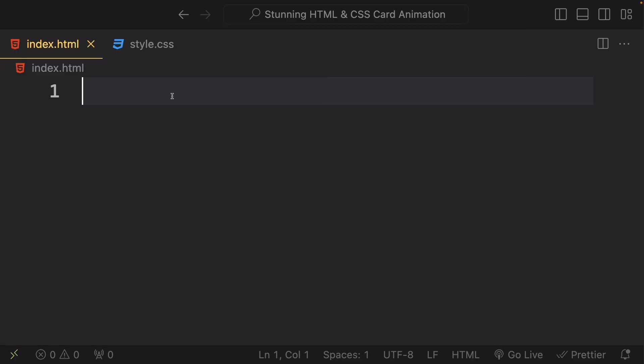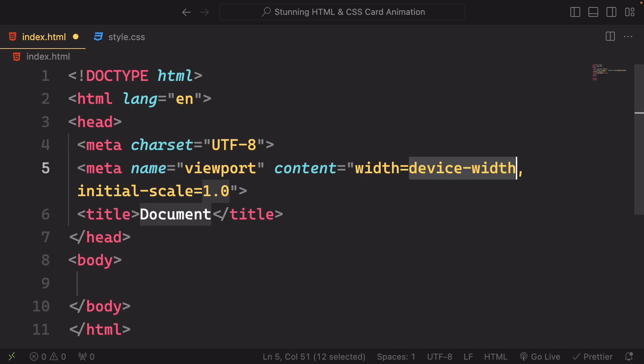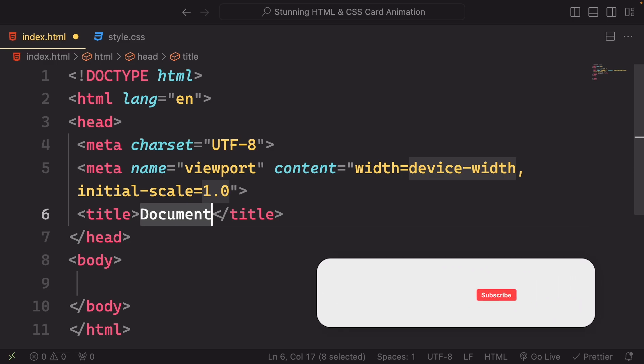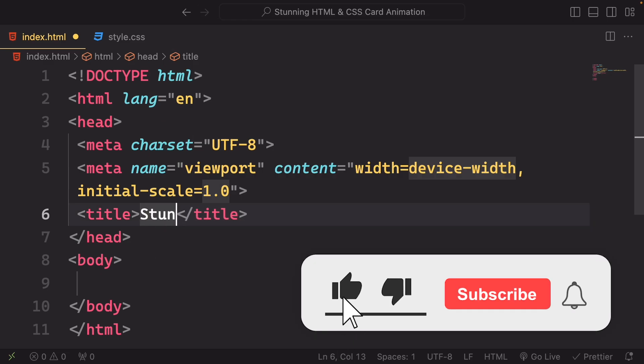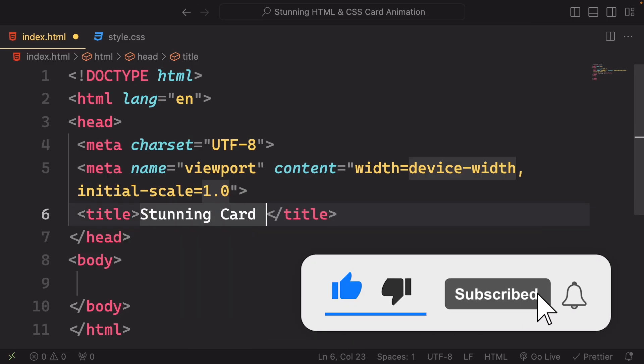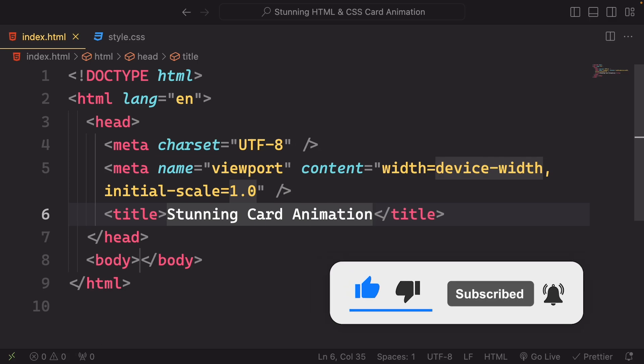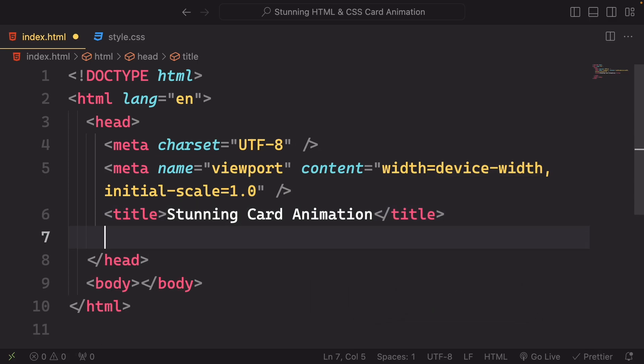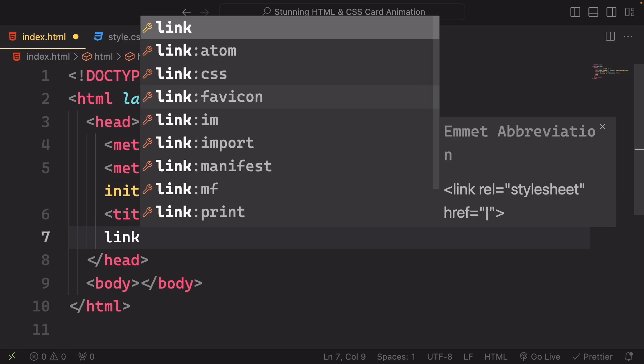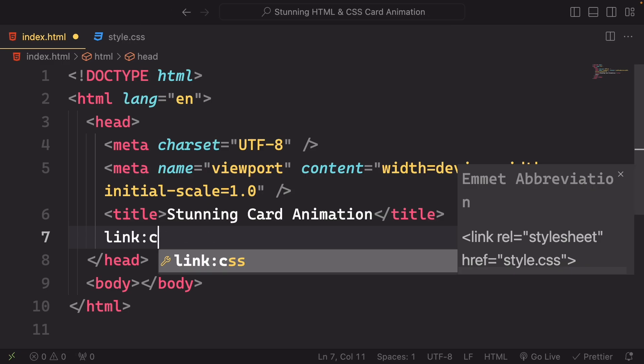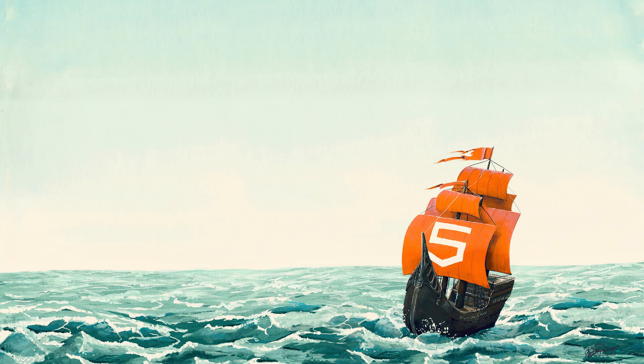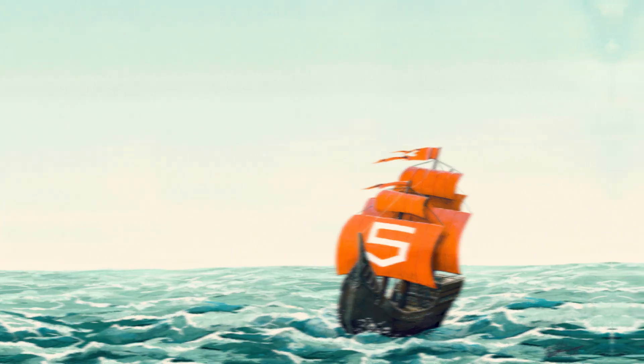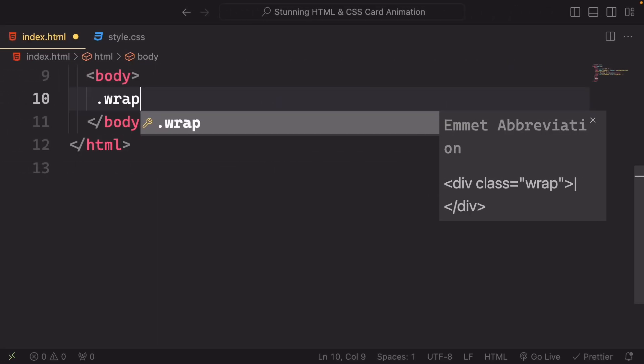So let's create our boilerplate here. It's quite simple, just hit the exclamation and tab and let's go to the title. Here in the title I'd say Stunning HTML and CSS Card Animation. And we need also a link connecting our markup to our CSS.